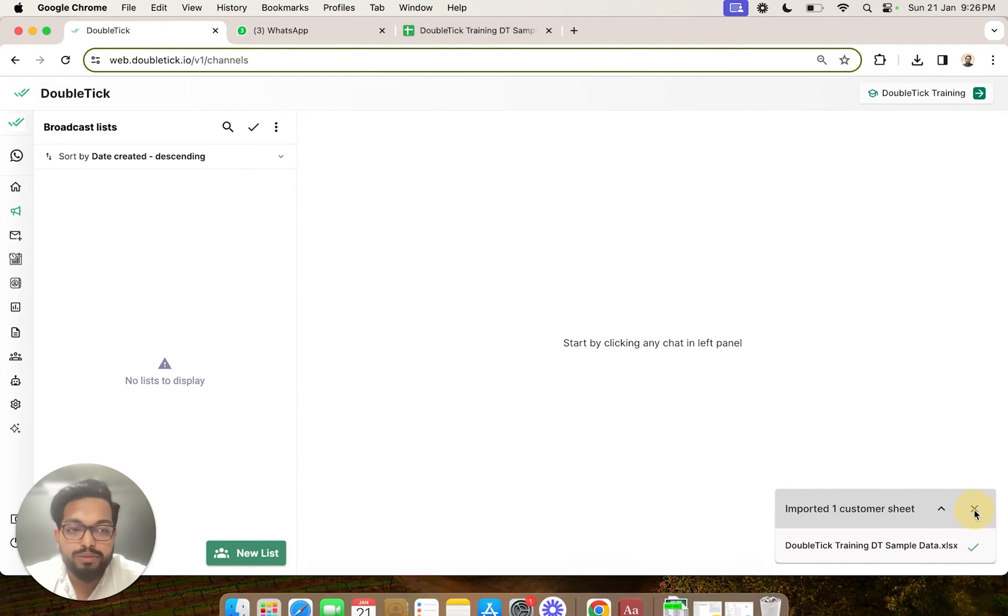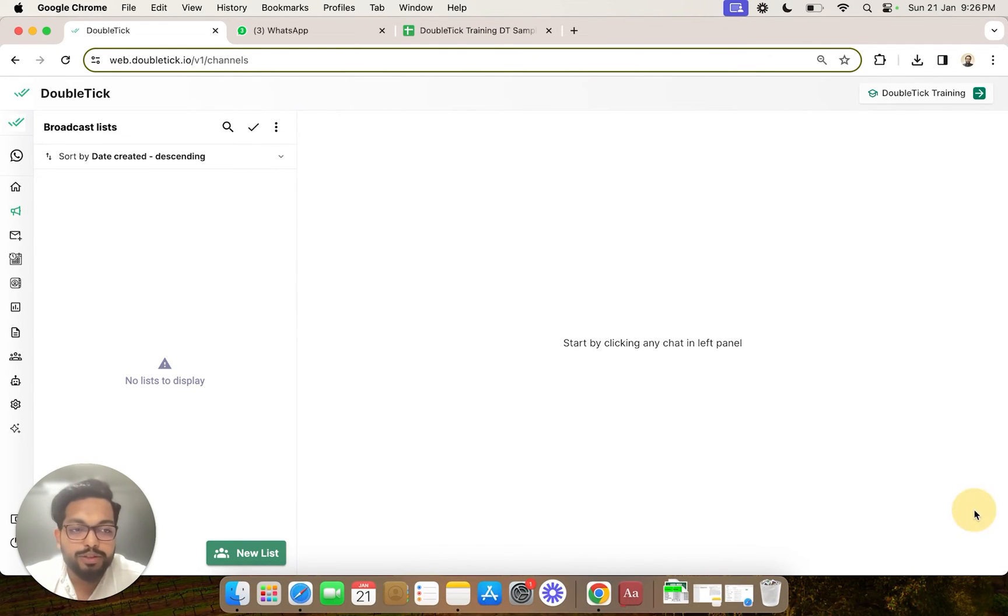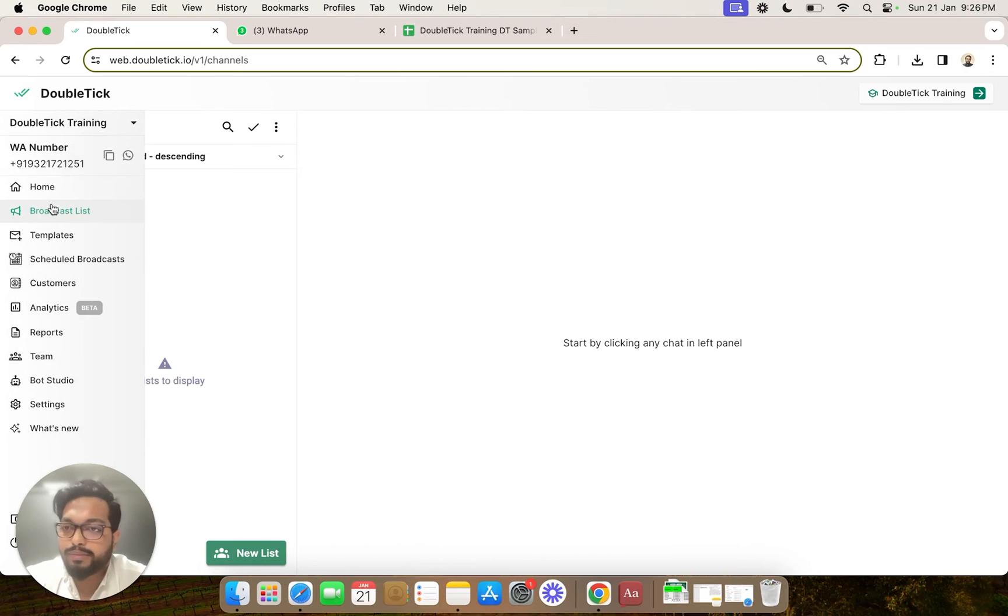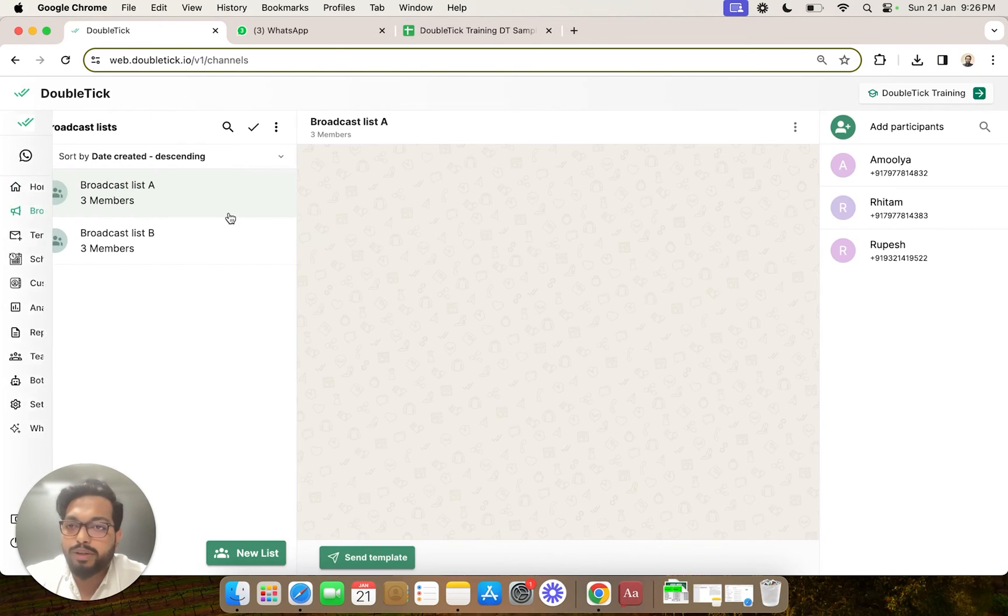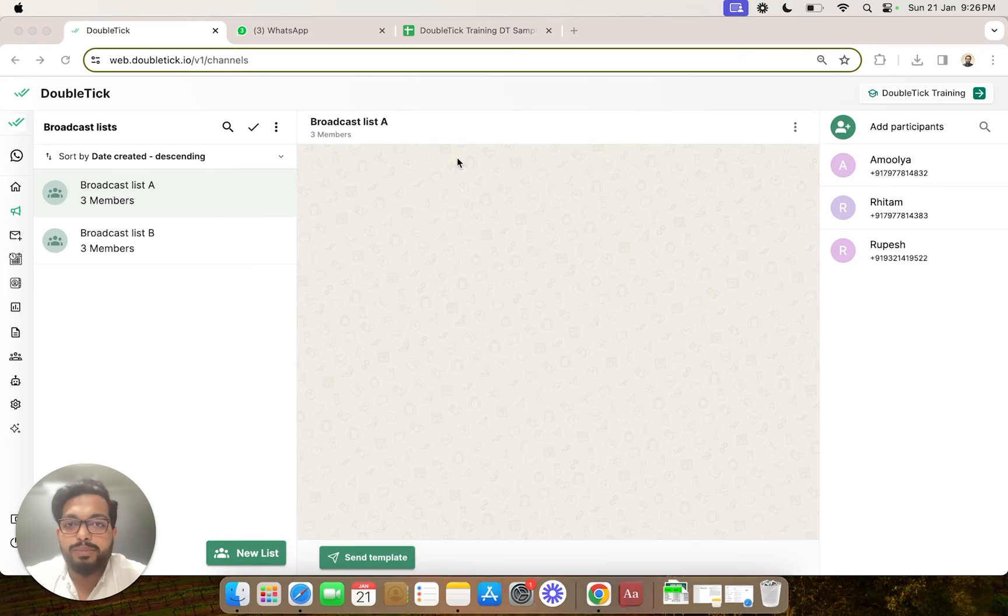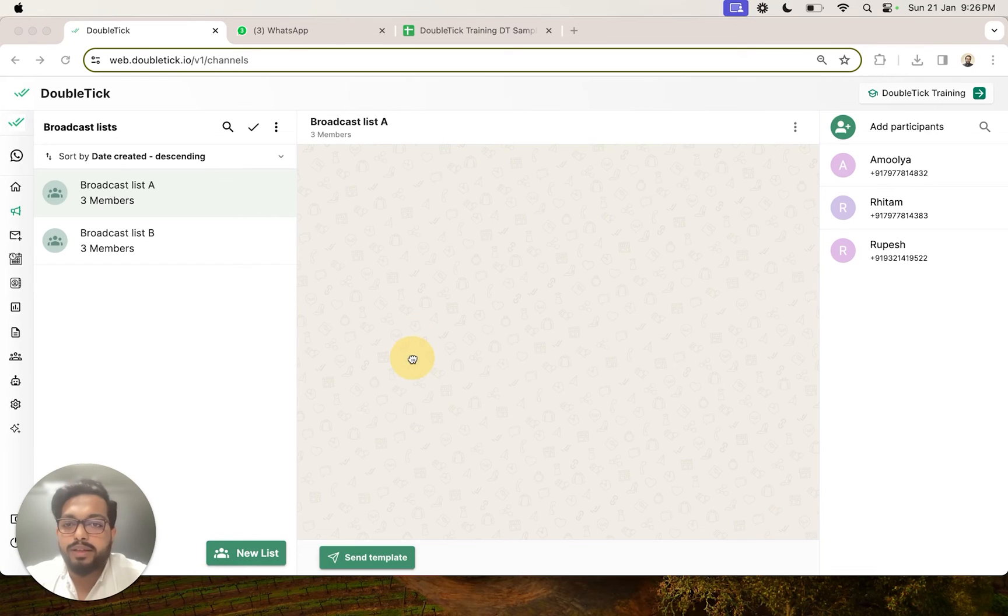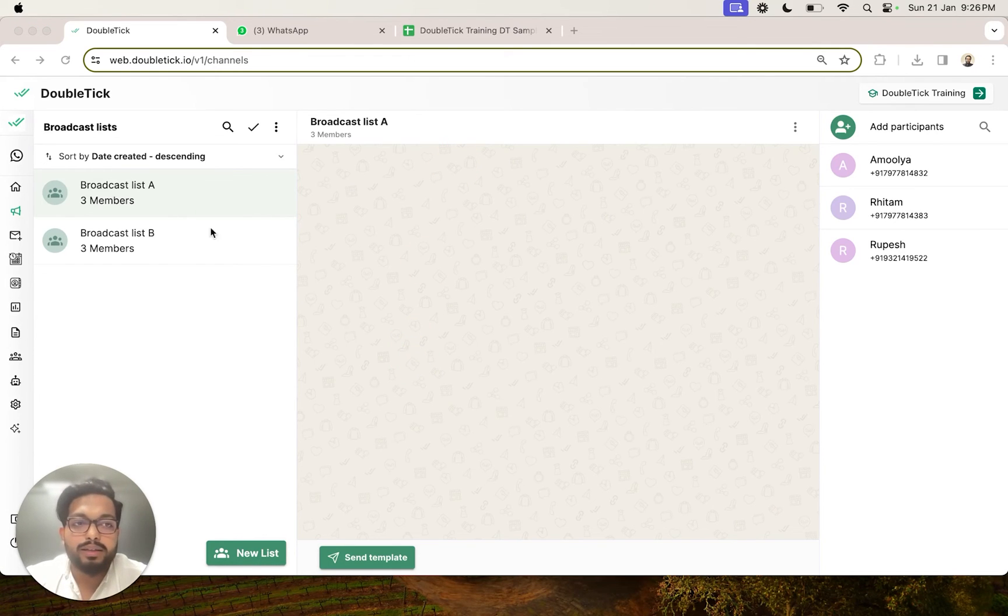We are able to be sure that the Excel has been successfully imported. So we are going to reload the broadcast list section, and we will be able to see that the two lists containing the numbers that we have mentioned are now successfully imported onto Double Tick.